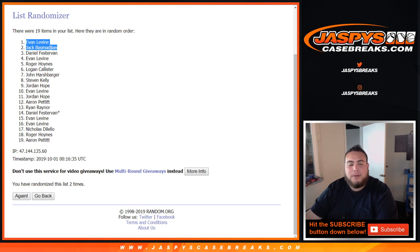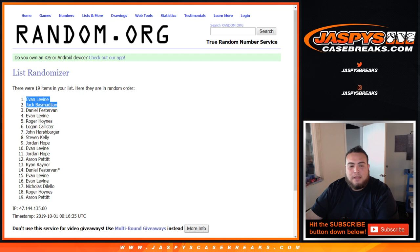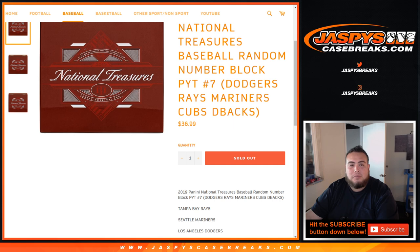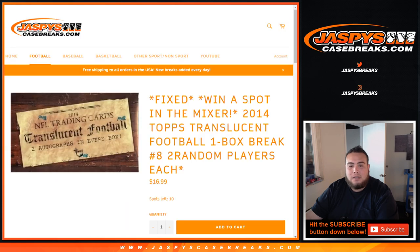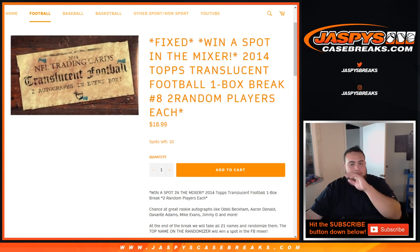You guys get your spots in the football mixer, and congrats. There you go. And again, everybody, one last chance to win a spot in the football mixer is going to be the translucent spots, which is now down to ten left. Grab your spots, last football mixer spot up for grabs, JaspysCaseBreaks.com.